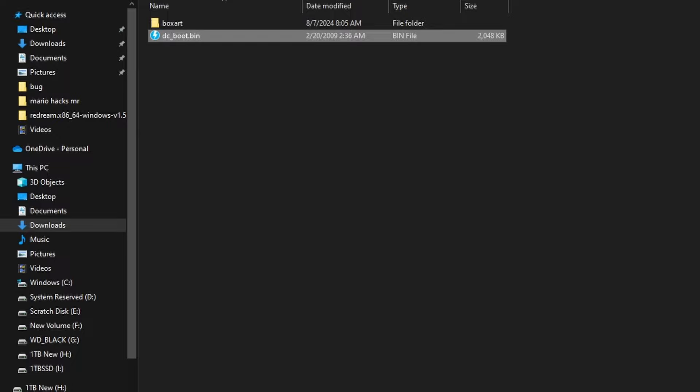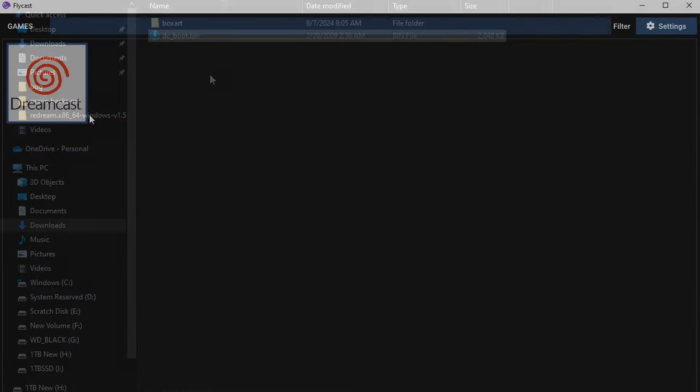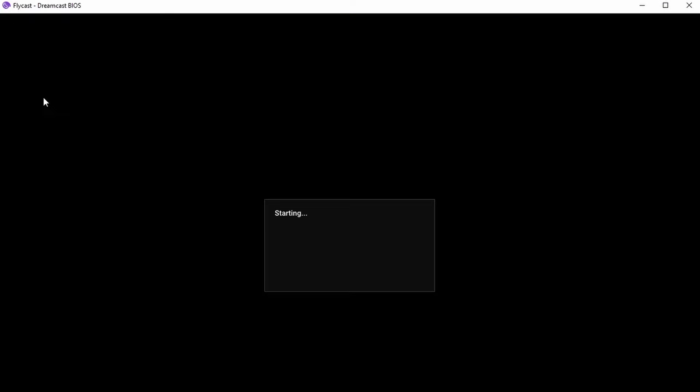Which is different than something like Redream where it just uses boot.bin. So be aware of the file name. If you have a good BIOS file in the right folder data, once you double-click that Dreamcast logo again, you are going to see the splash screen.